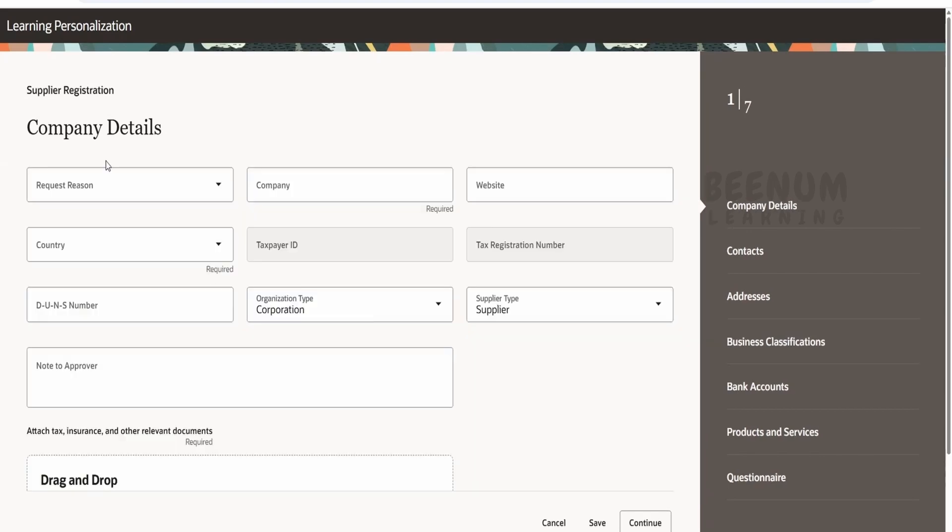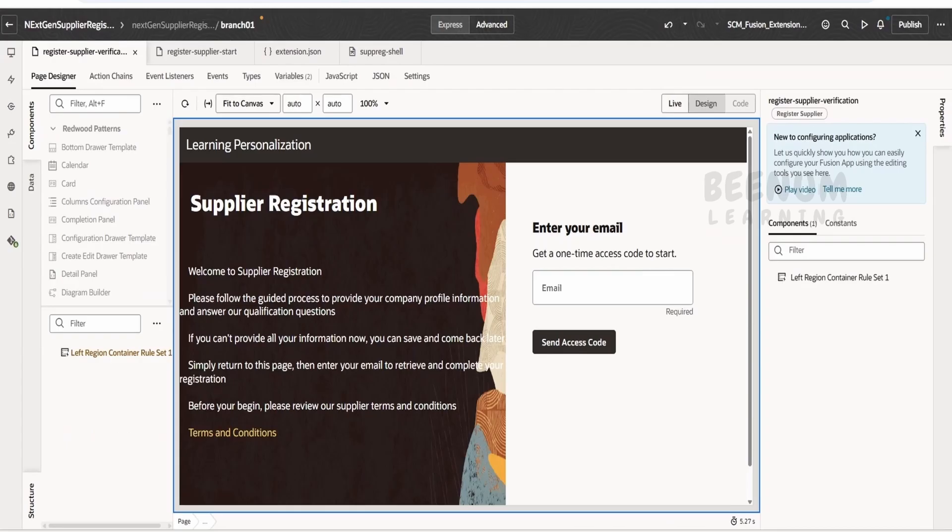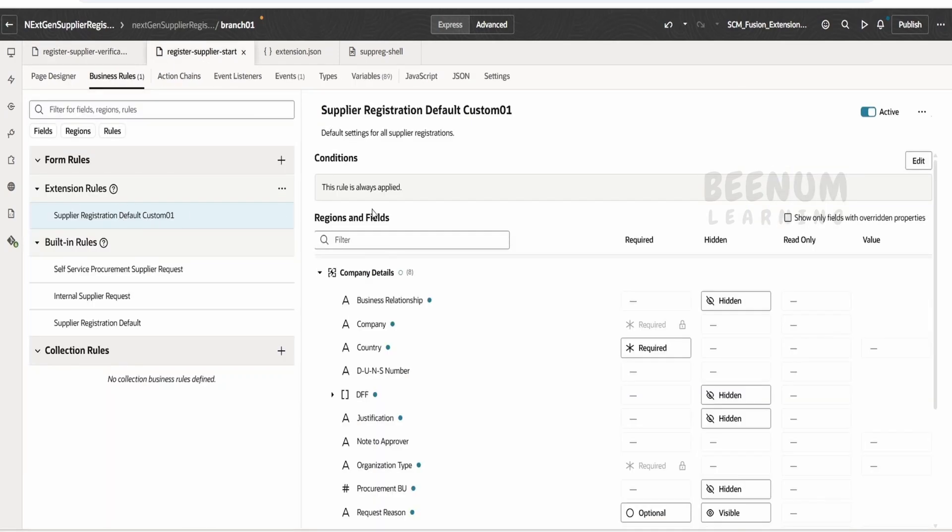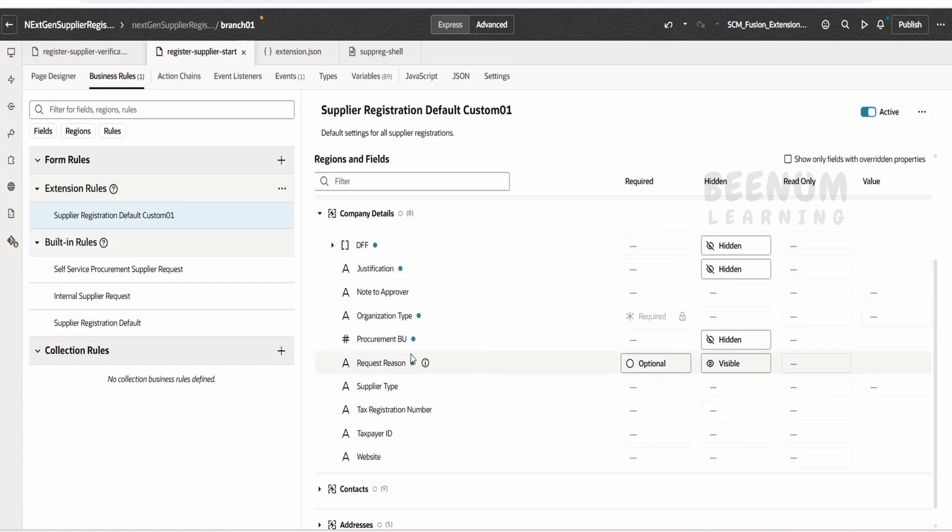Now if you see request region is visible and it is marked as optional, so this is a change we had done over here. That is over here we had made this request region as optional.